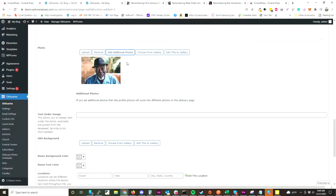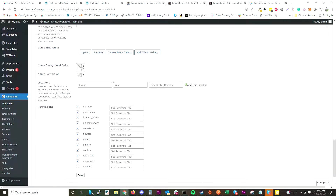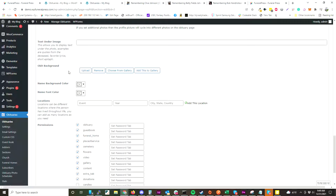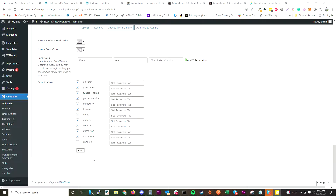When you add additional photos to the obituary, it'll cycle through all of them. You can add text under the image. There's an obit background setting so you can change the background image of the obituary. We also have a locations feature that allows you to set up events and locations throughout the person's life, and it'll be shown in a timeline on the obituary itself. You can also disable any of these features on the obituary.